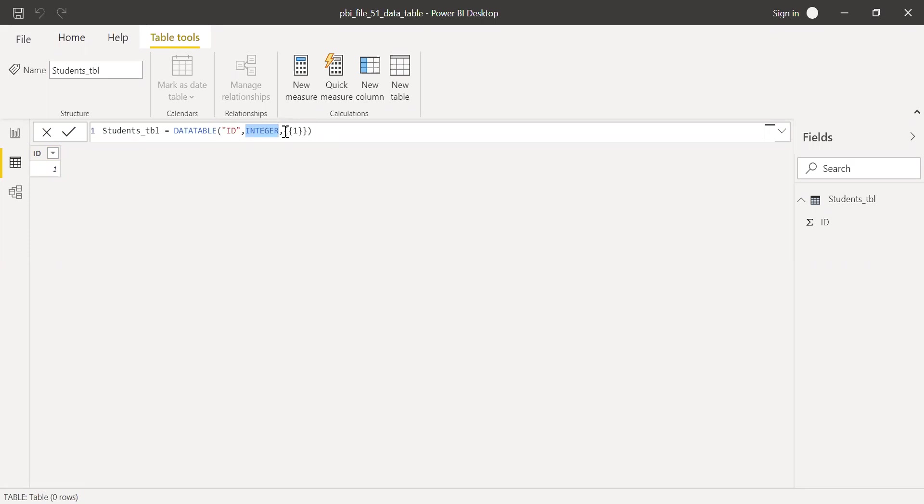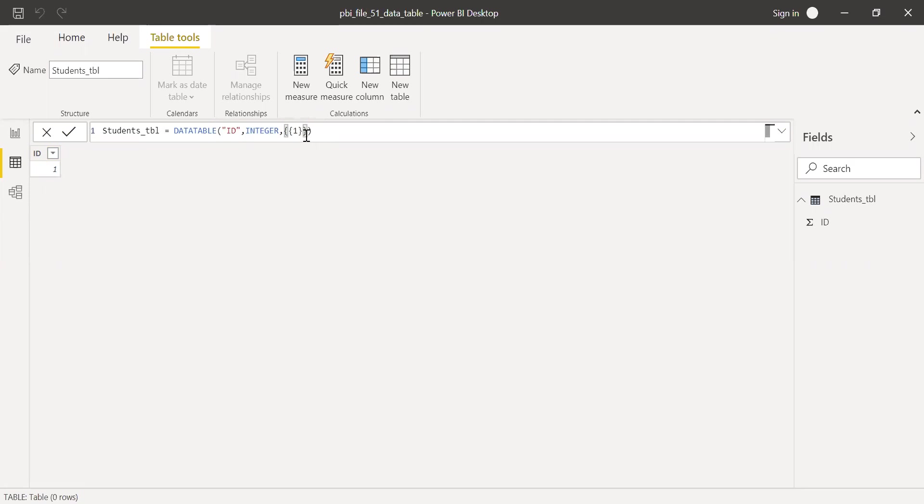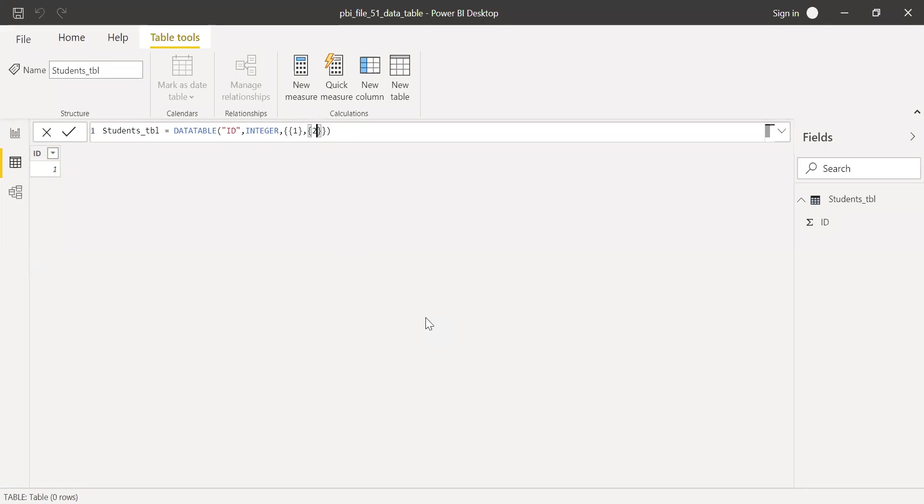And the third parameter is the actual values here. So let's say I want to enter one more row here, just below ID 1. What I'll do is insert a comma here, and then again open the curly bracket, and then I'll enter a value 2 and hit enter.